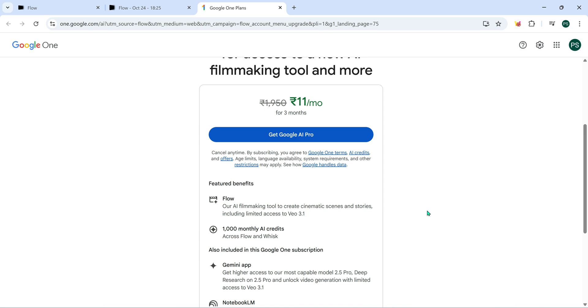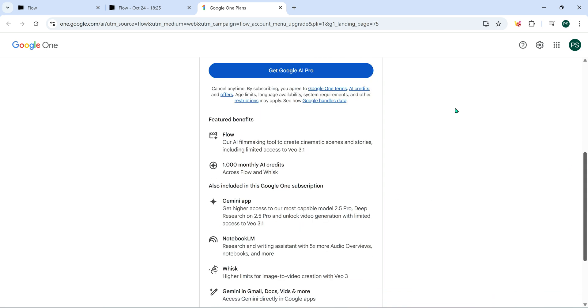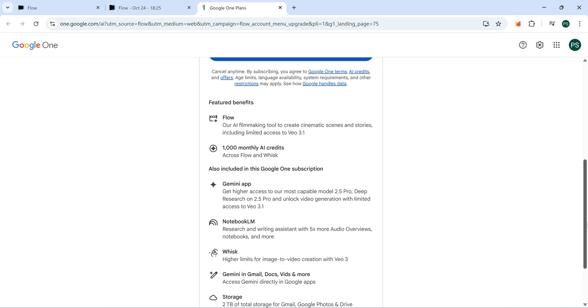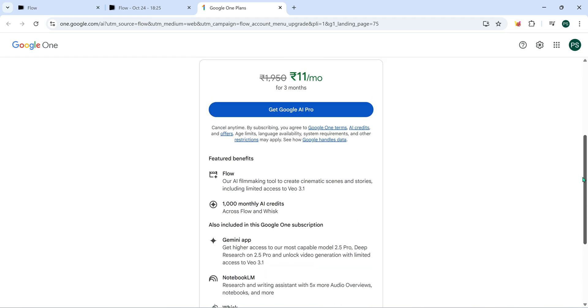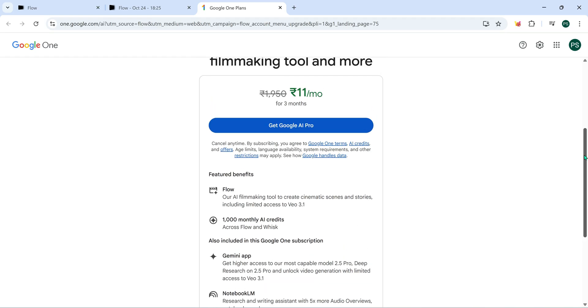Plus, along with VO3.1, you'll also get access to Gemini App, Notebook LM Whisk, and the ability to use Gemini directly inside Gmail. You'll even get 2GB of extra cloud storage included.